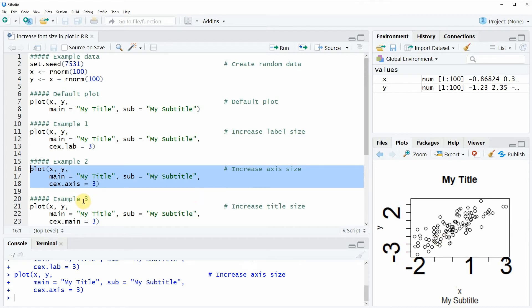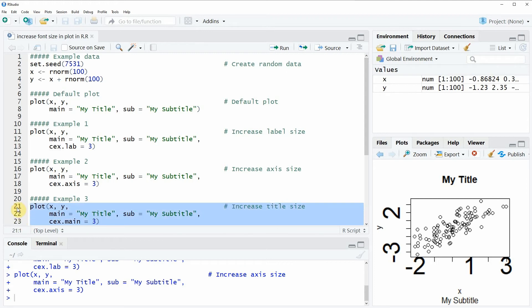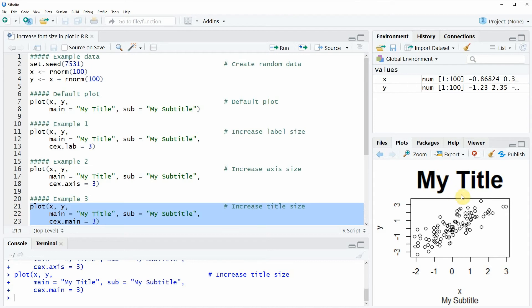In example 3, I want to show you how to increase the size of the title of our plot. This is something we can do with the CEXMAIN argument. If we run these lines of code, you will see that the title is increased.